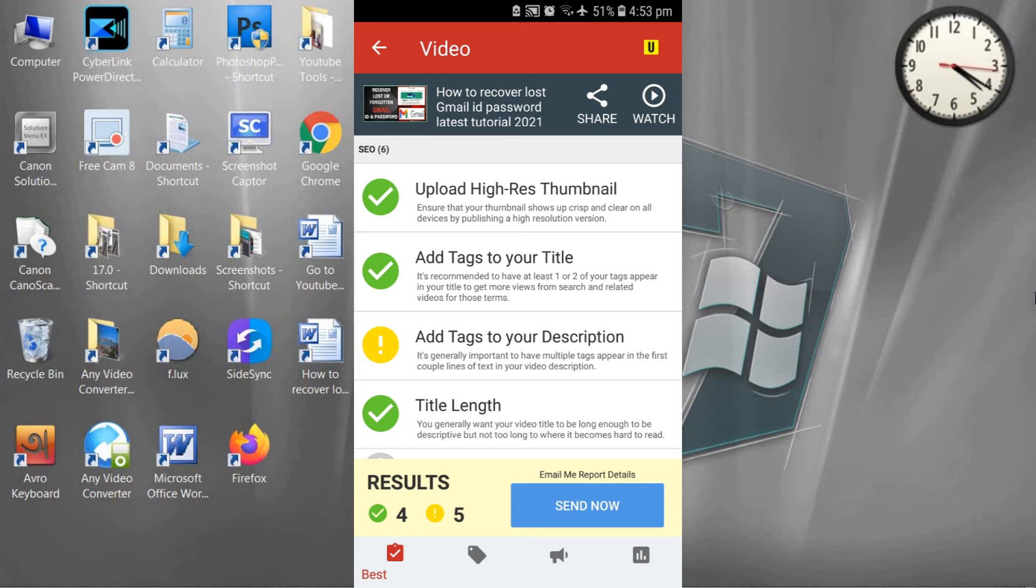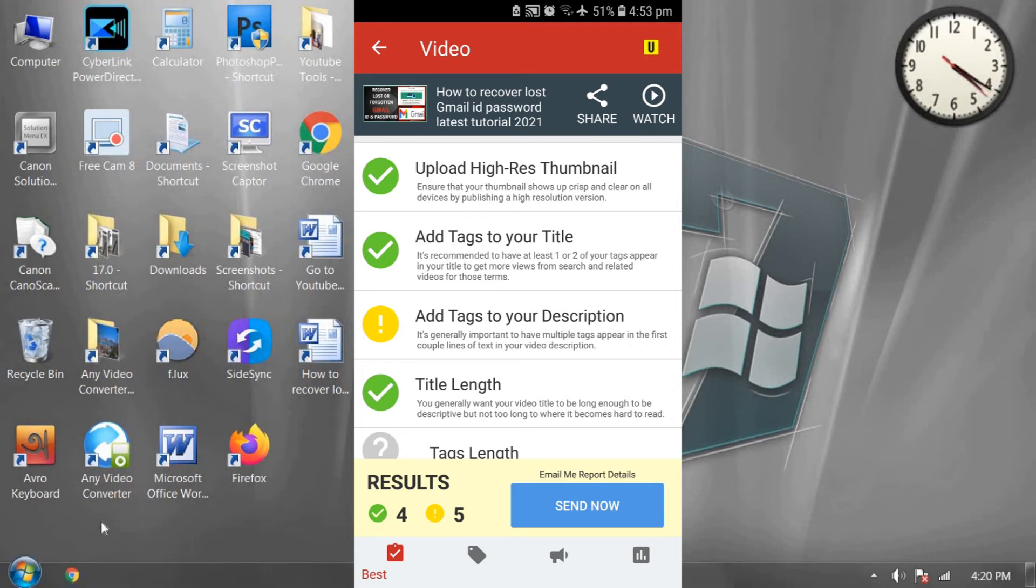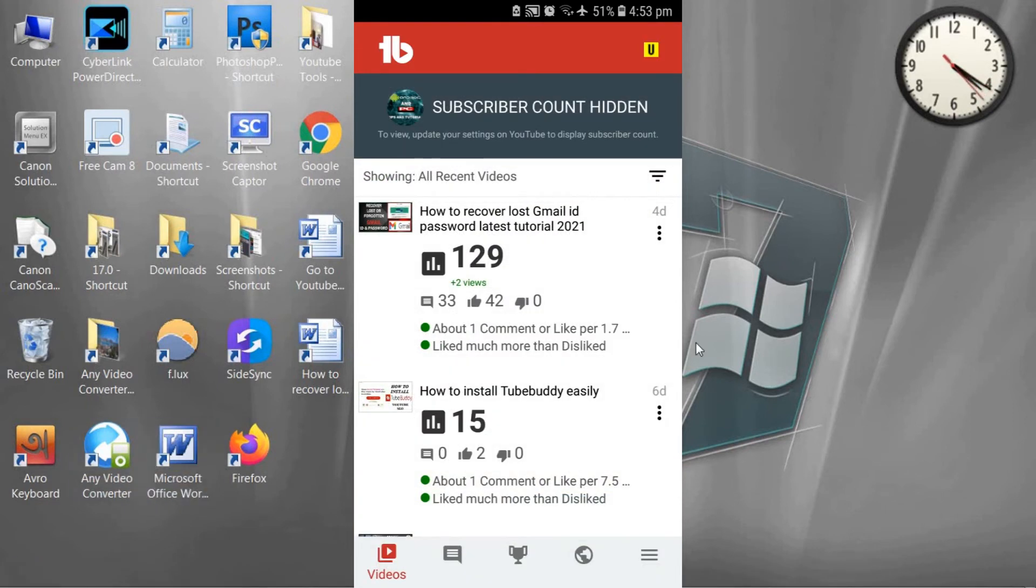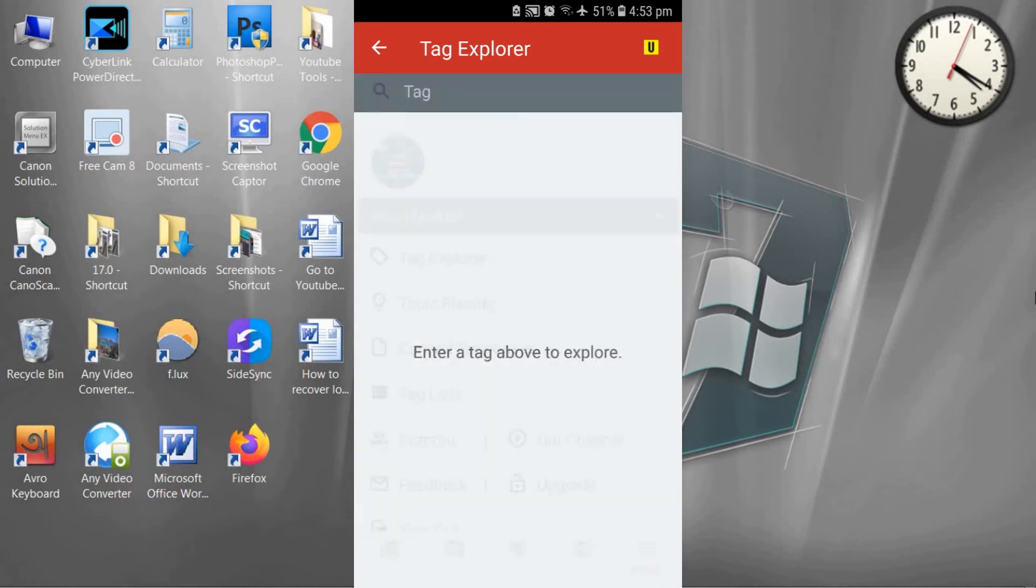Now press back and click on the menu icon and click on Tag Explorer.